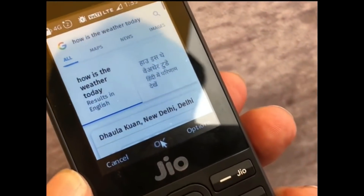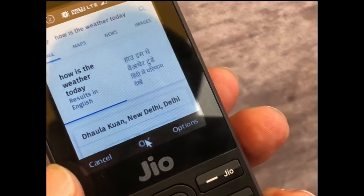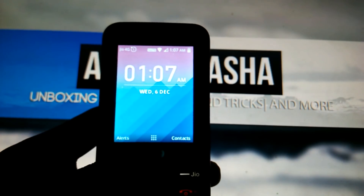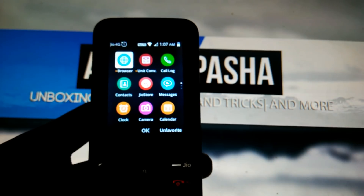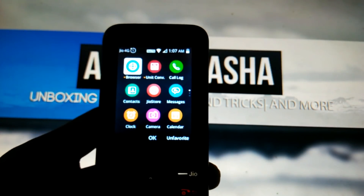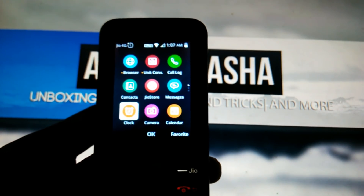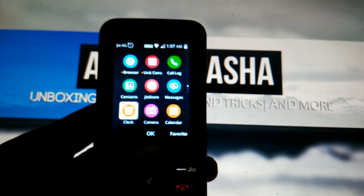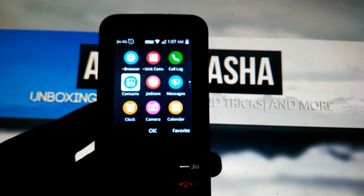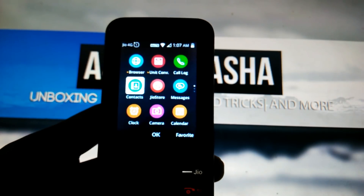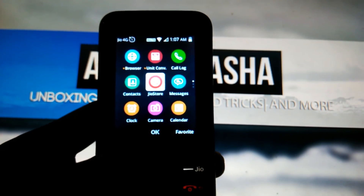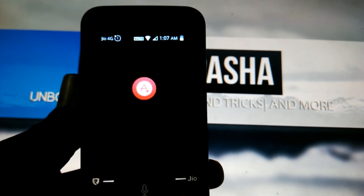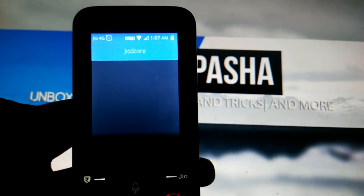If you have recently been checking the JioStore after the update of the JioPhone, we have got many apps up to date, including new apps. So let's have a look at how we can install those other apps along with the Google Assistant.